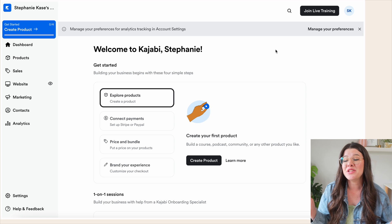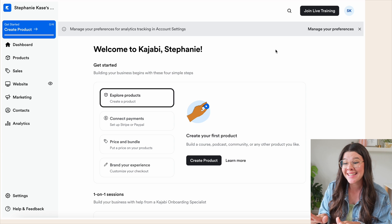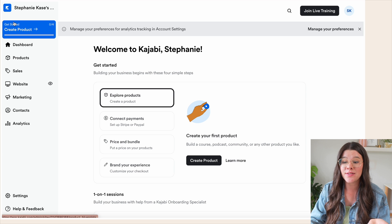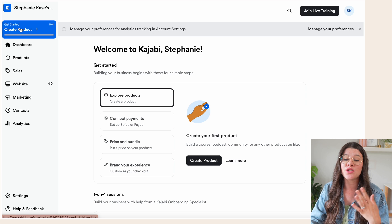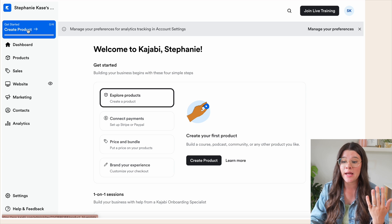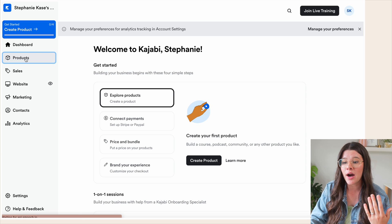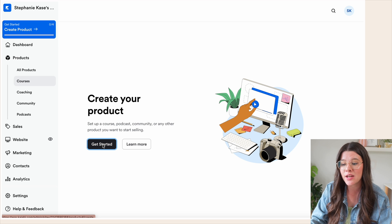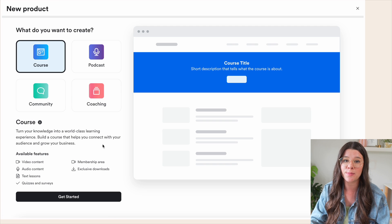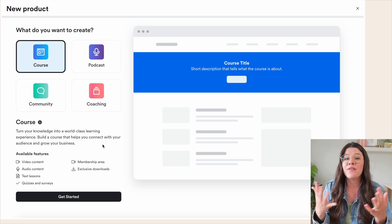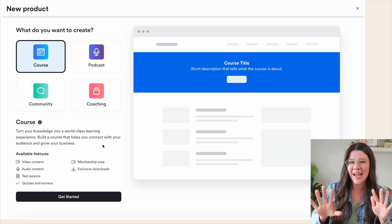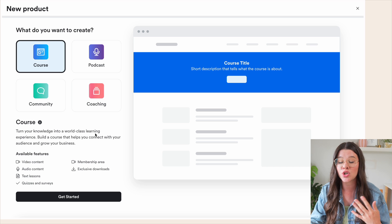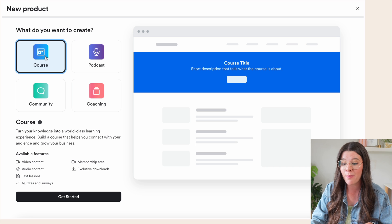Once you have your account set up and you are logged into Kajabi, it's going to look something like this. In the upper left-hand corner, they already direct you to getting started and creating a product. But you can also go to Products on the left-hand side and hit 'Get started' to create your first product. If you're setting up a course, they have a structured template already in place.